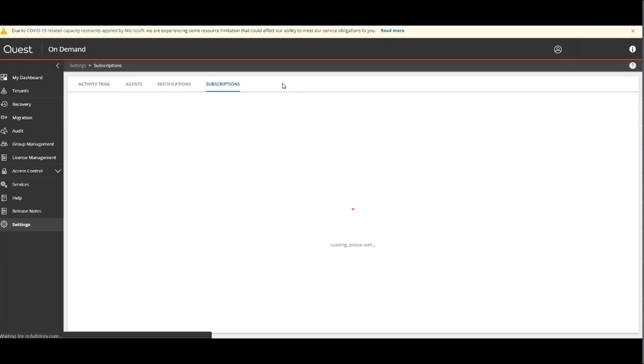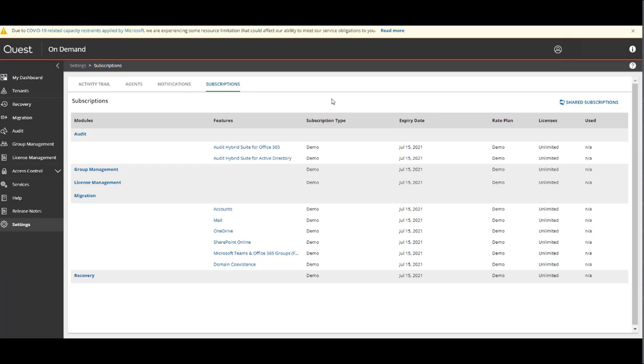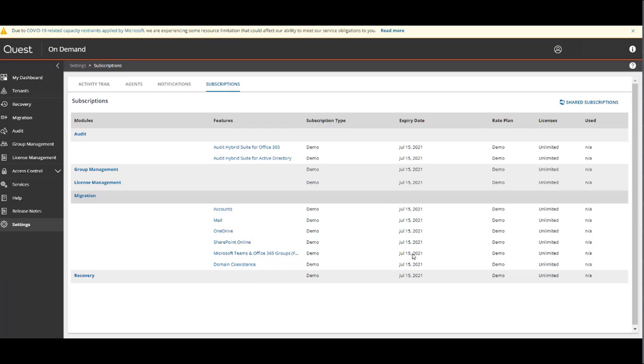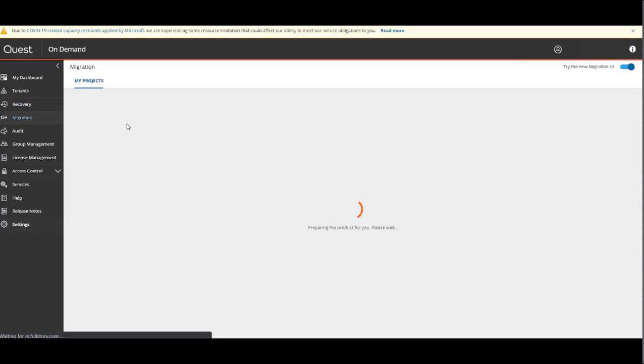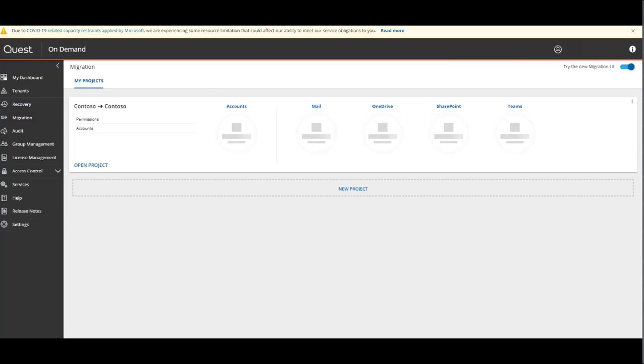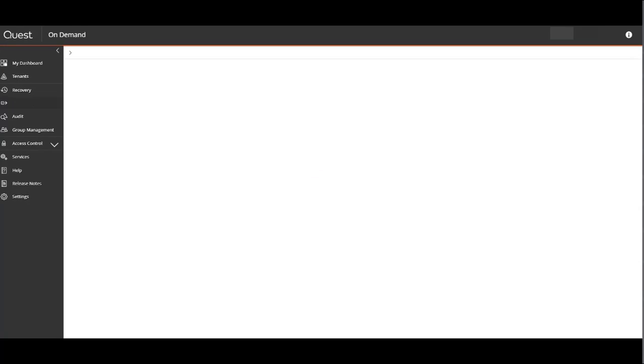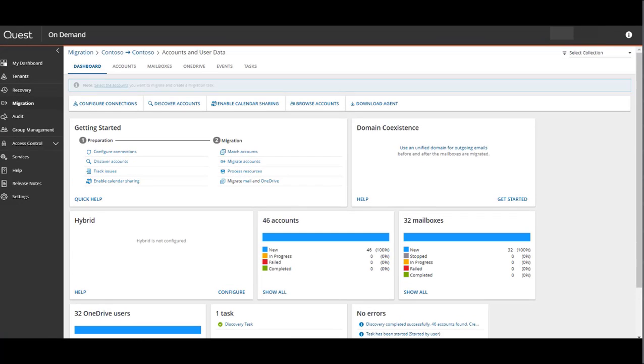Once in the dashboard, you can see the domain coexistence widget and an option to use a unified domain for outgoing emails in both the source and target tenant. This is especially useful in scenarios where the target company may want the source users to represent the same domain name as the target users.